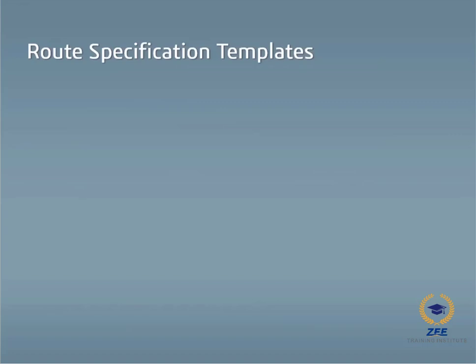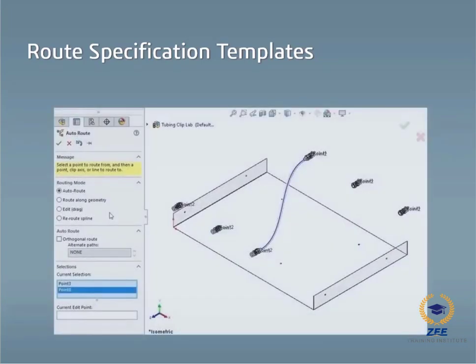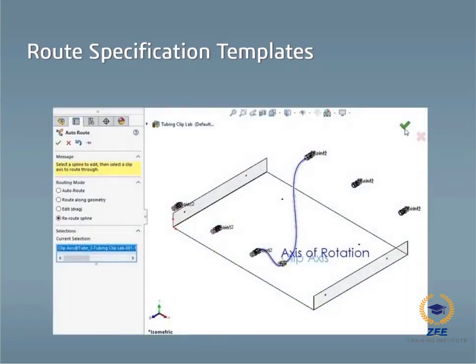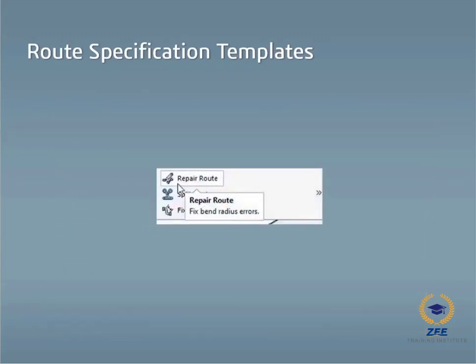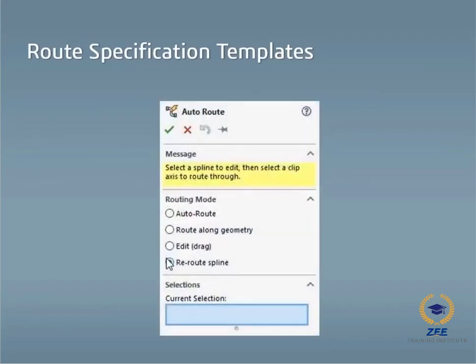In this tutorial, I will walk you through creating a flexible tubing route between some existing components within an assembly. I will show you how to edit the route to accommodate a few tubing clips and a cylindrical envelope. I will also cover a few helpful topics such as using the repair route command and the reroute supply option to help if you run into errors.